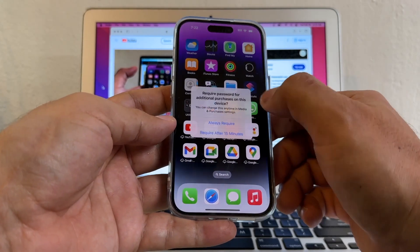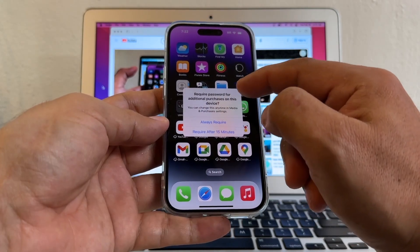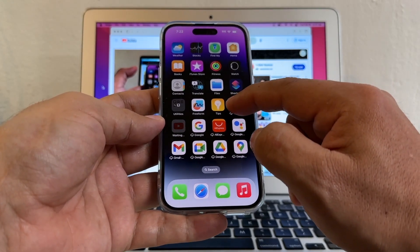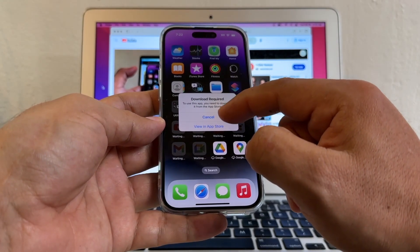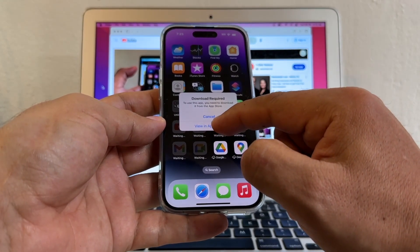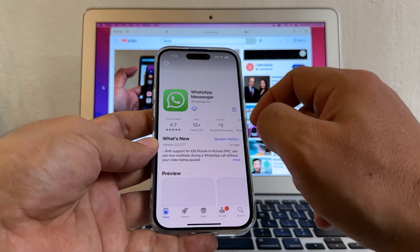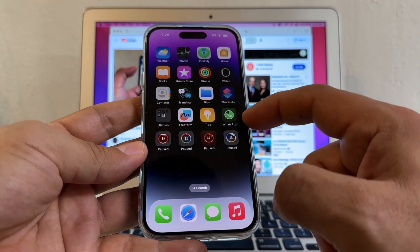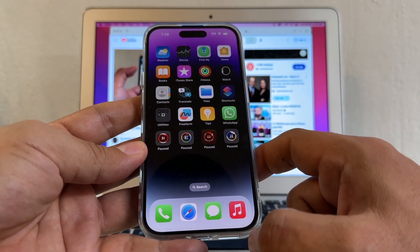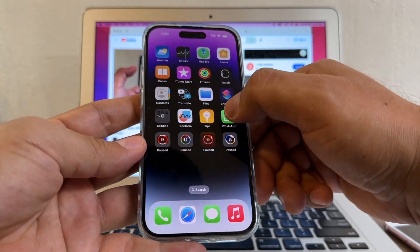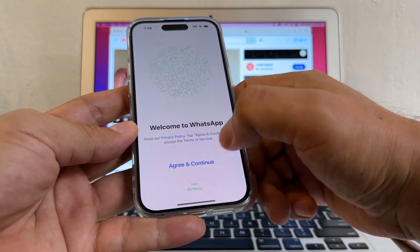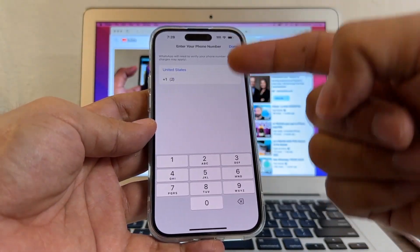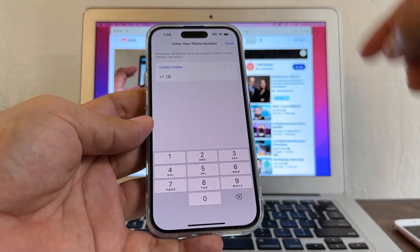We have WhatsApp here, so I'll click and hold to download it, then tap the cloud icon to download from the App Store. WhatsApp is finished downloading — let's open it.